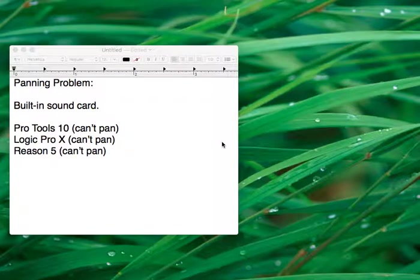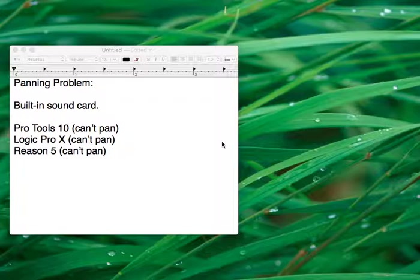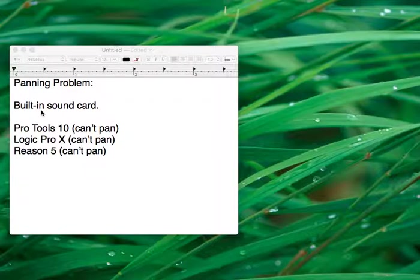Hello guys, this is the Precise Audio Blog, and today I'm going to show you how to solve the problem with the panning with the built-in sound card.